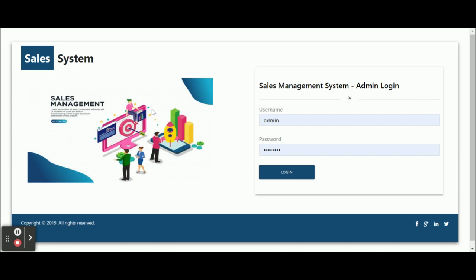These are all the functionalities I have developed inside this project. To recap: Node.js is used for API development, MySQL for the database, and Angular for front-end development. If you need extra functionality, just put it in the comments and I will incorporate the changes. Don't forget to subscribe to our channel for the latest project videos. Thanks for watching!